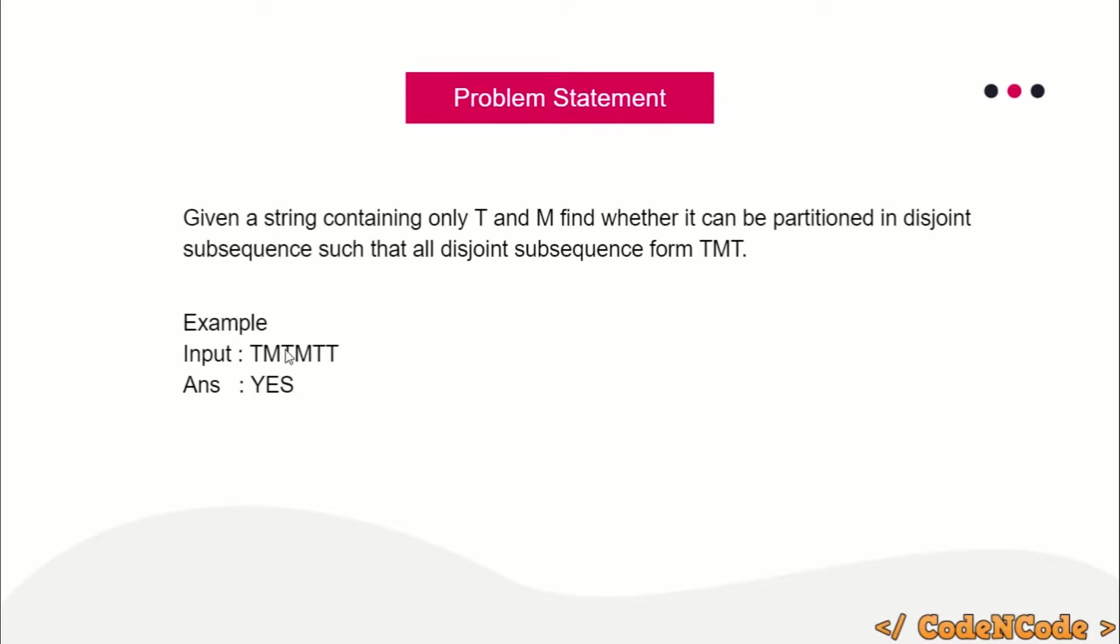So the answer is yes. This way we have to tell for any input string whether this is possible or not. If yes, the answer is yes, otherwise you print no.